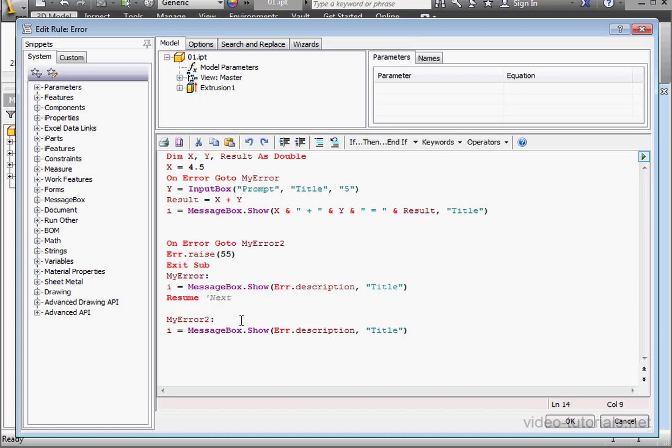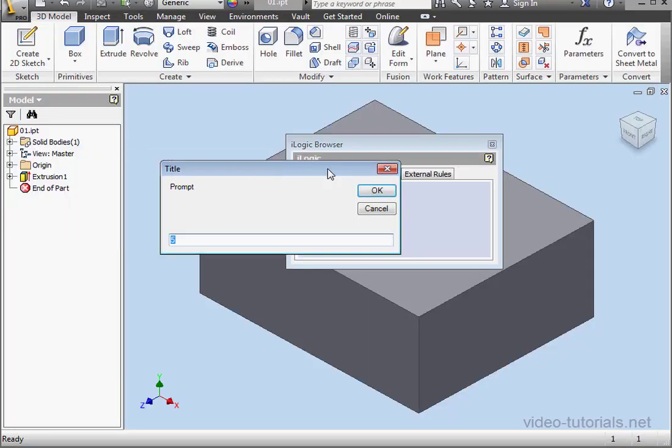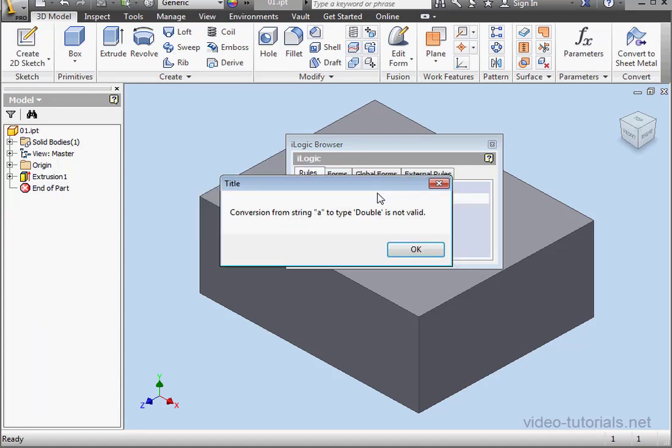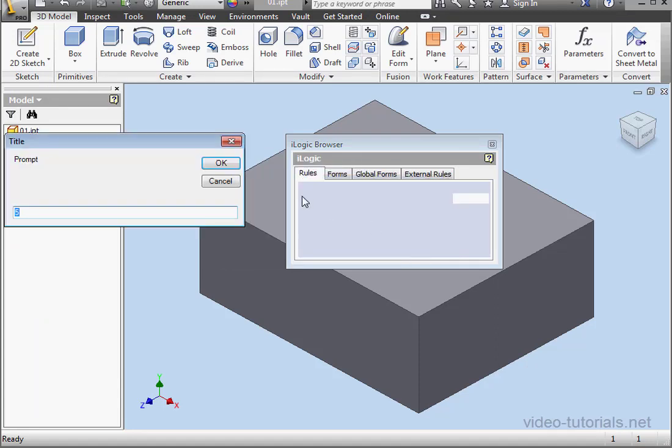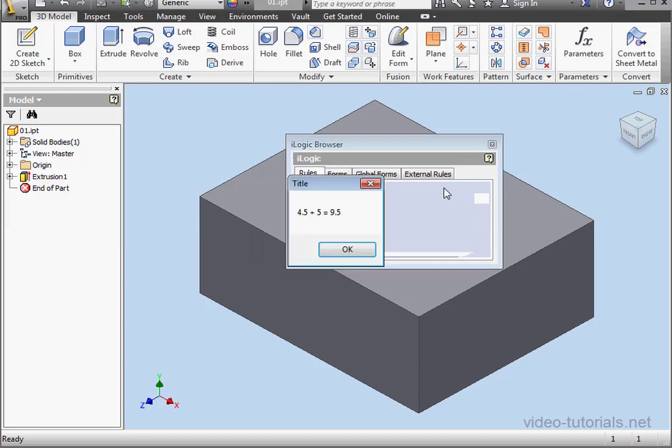Let's comment out the resume next. Let's run it again. Create the error message with some text. Click OK. We resume from the same line. Click OK. And here's our result. Click OK. And here's the second error message. OK.